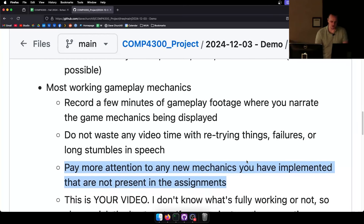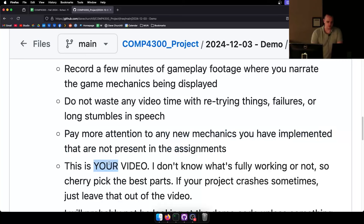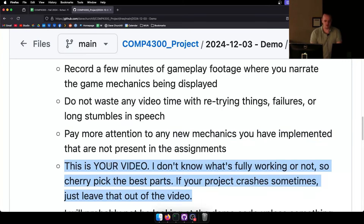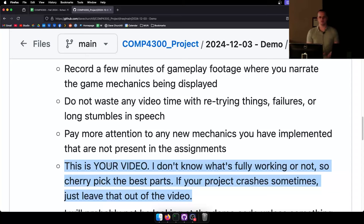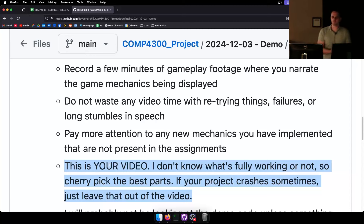Pay more attention to any new mechanics you've implemented that aren't in the assignments. Remember, this is your video — I have no idea what's actually working or not. Don't lie to me, but if there's some bug just don't show me the bug. This is your video — sell it to me. Make sure what you've submitted is showing the things that are implemented and working.